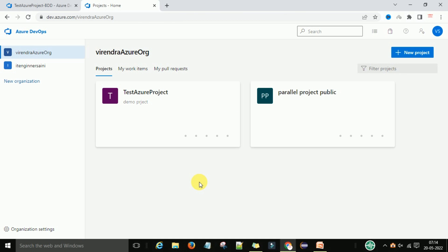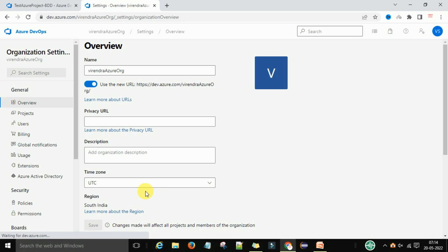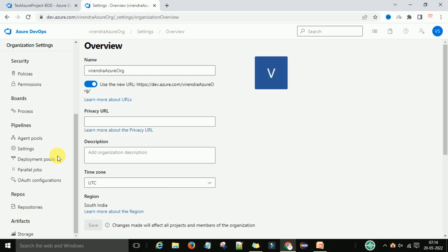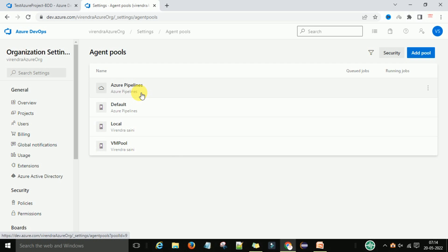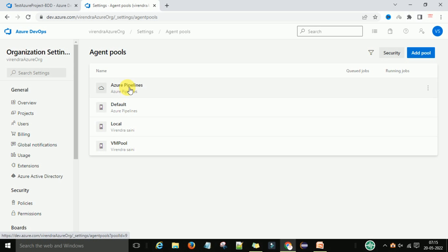Now, how can we create a new agent and agent pool? For that, go to the organization settings. Under the organization, there is a pipeline section and the agent pool option. Click on agent pool and you will get all the pools you have created or the already existing agents. You can see the Azure Pipelines agent pool and the default pool there.